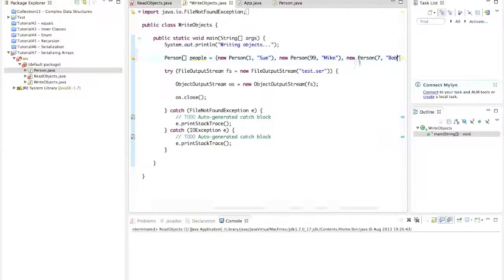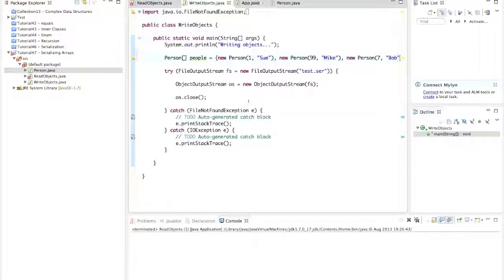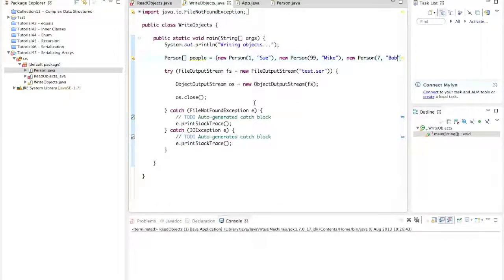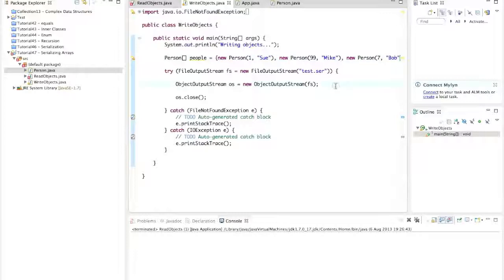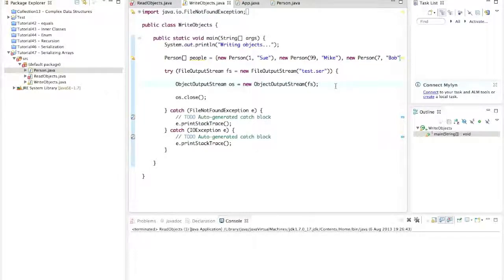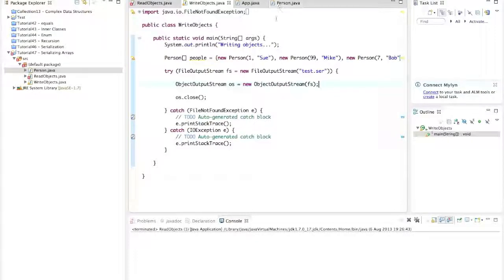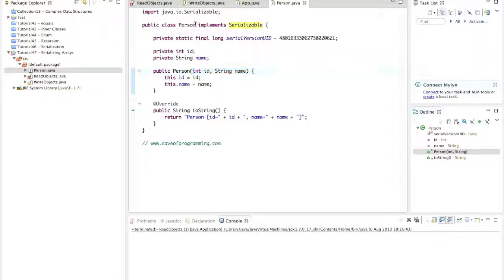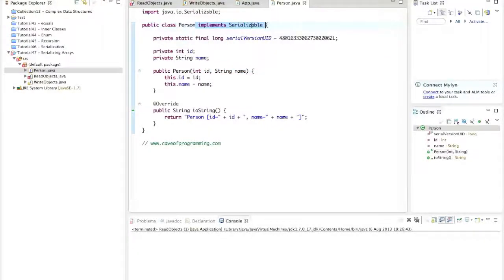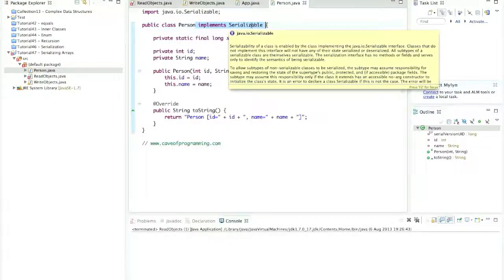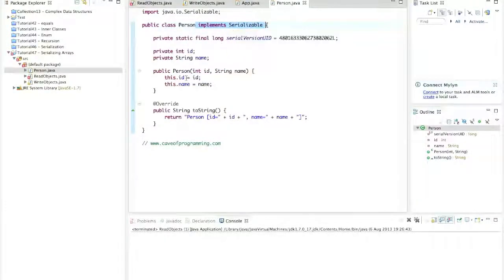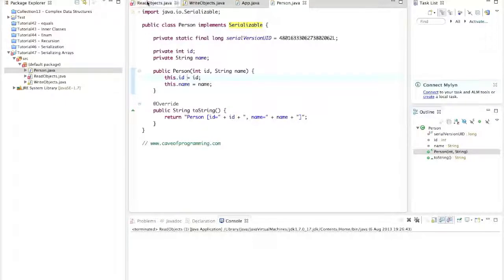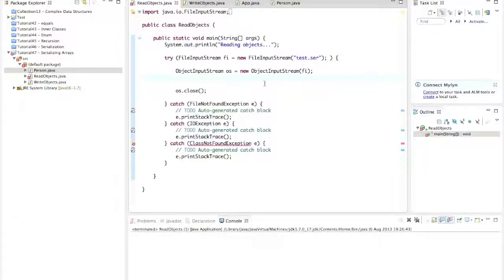And it might be surprising to know that an array in Java is actually just an object, just an ordinary object. And we can simply serialize it and deserialize it as we would any object. And in fact, arrays are serializable as long as the objects in it are serializable. In other words, if they implement the serializable interface, which is all you have to do to make an object serializable, then you can read and write an array of it.